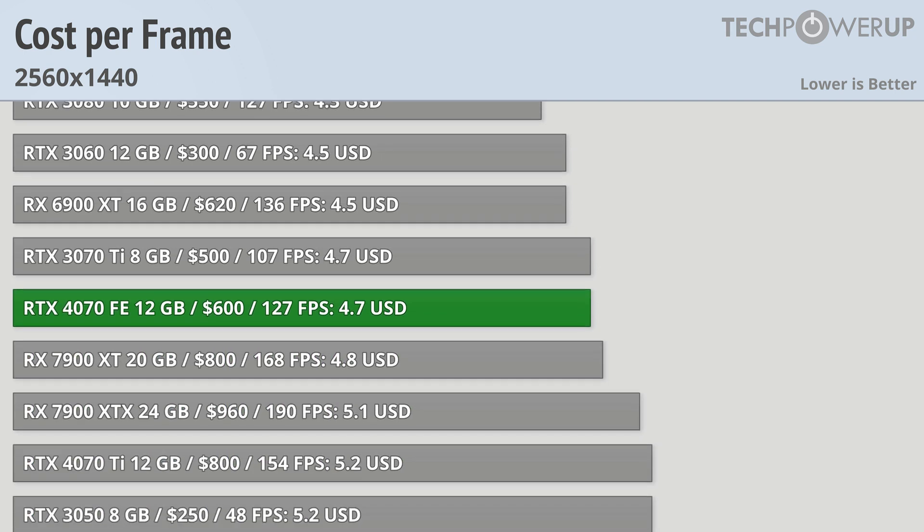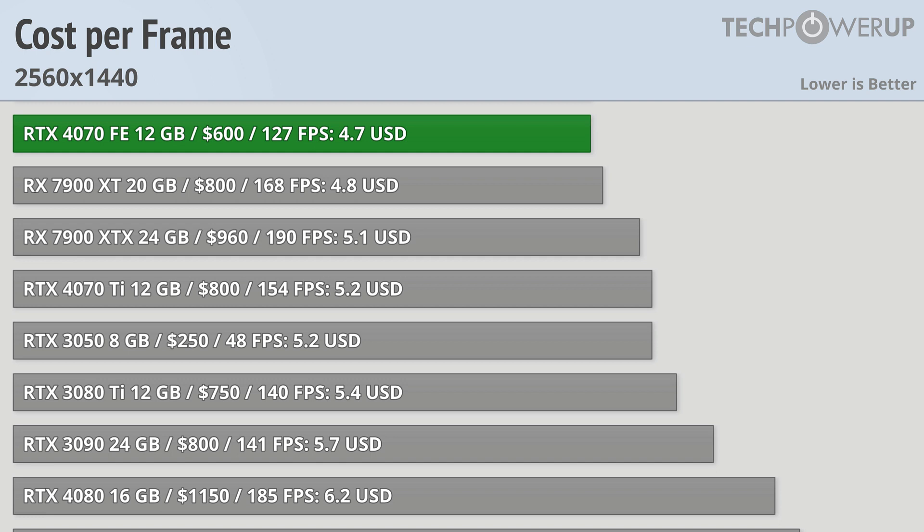That being said, if you have $600 to spend and you are looking for the best gaming card available, the RTX 4070 FE is probably the best option available to you right now, but value seekers should probably look elsewhere.